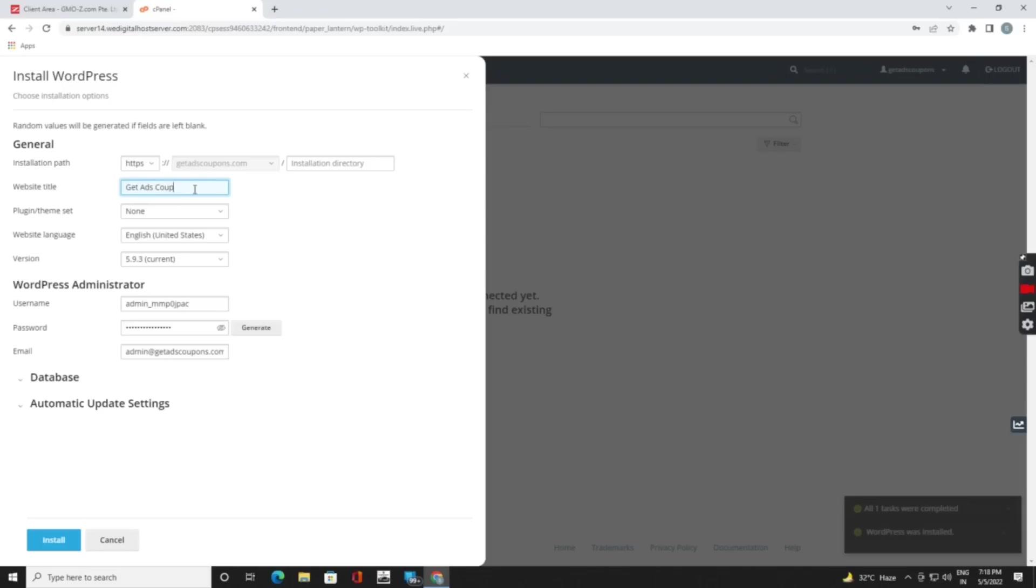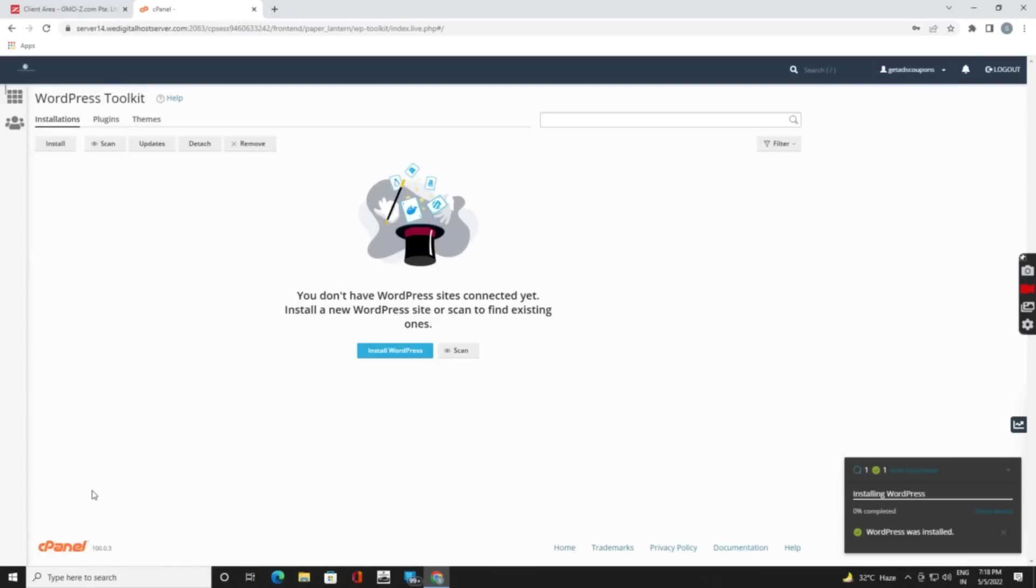Now I will click on install. Install will take some time because they will download WordPress configurations from the WordPress site and upload it on our server.